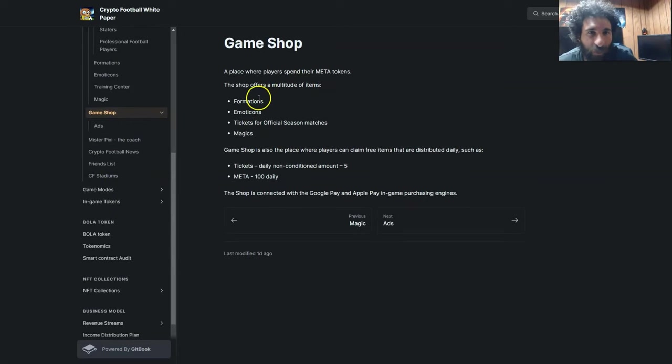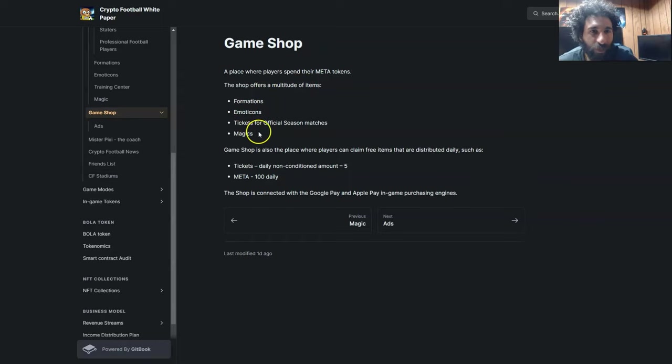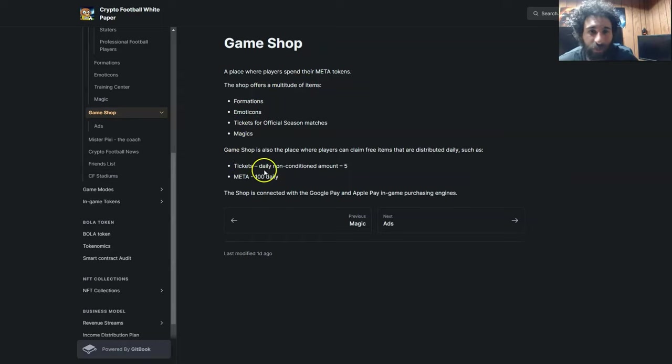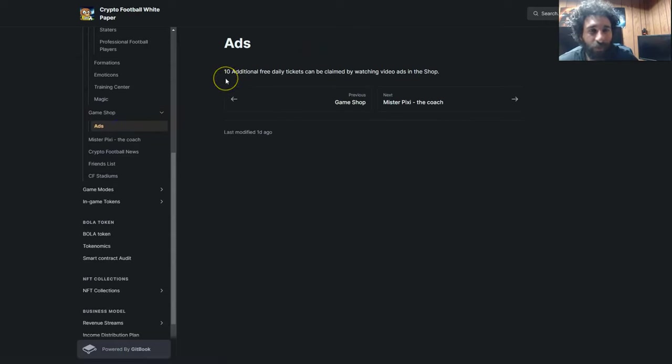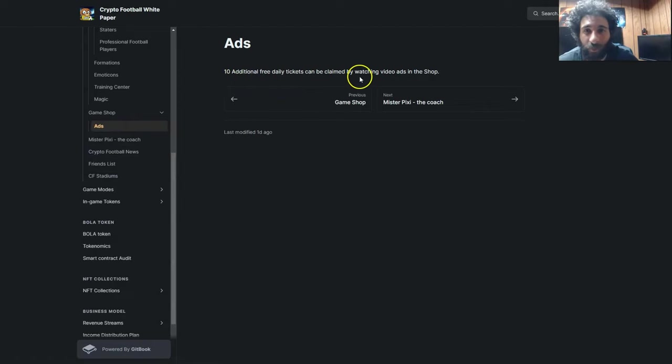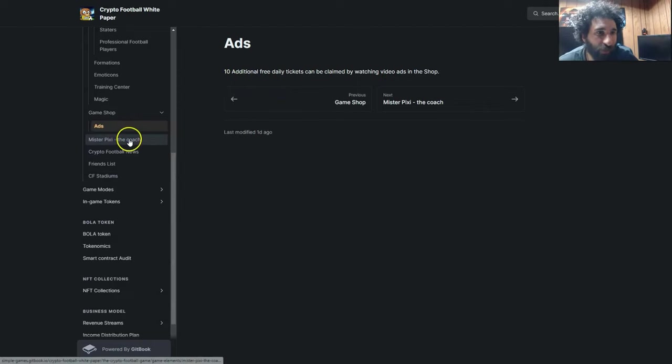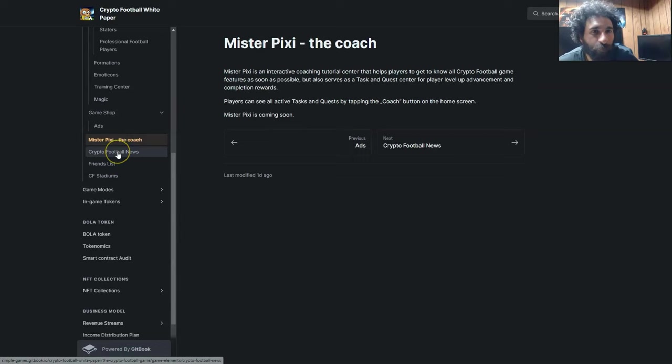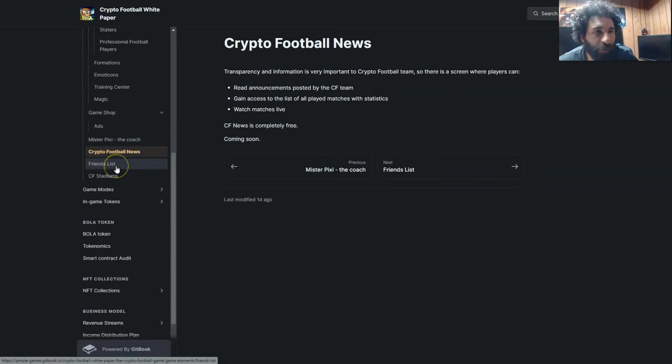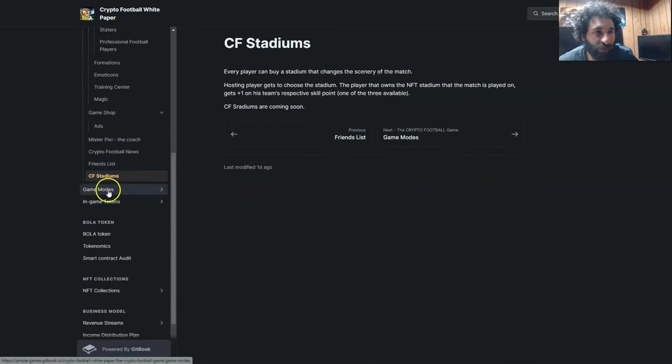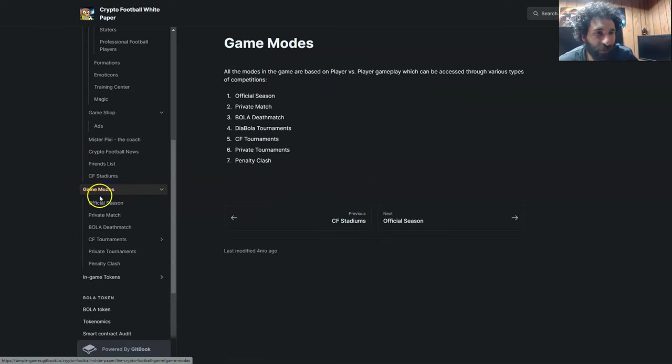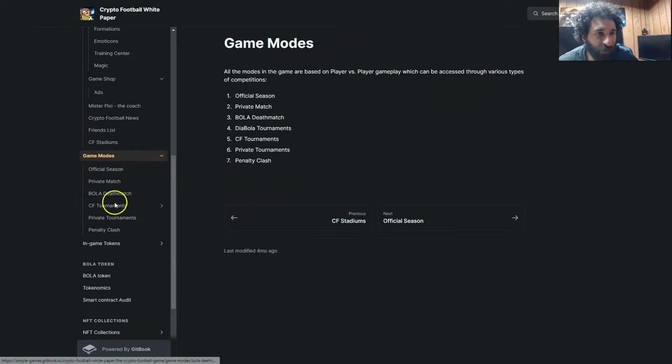And there's a game shop, and it has different items with formations, emoji icons, tickets, magics, and tickets are daily non-petitioned amount with the meta as well. There's even ads as well. You can get 10 additional free daily tickets. It can be claimed just by watching video ads in the shop. And you have the master pixie, the crypto football news, the friends list, CF stadiums, and the different game modes right here.